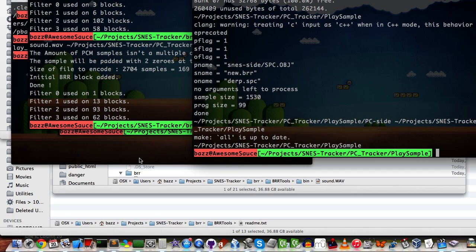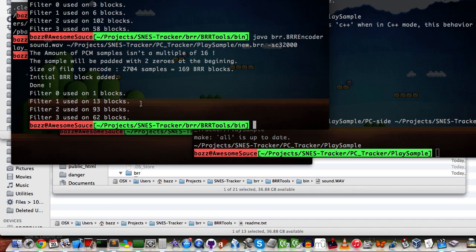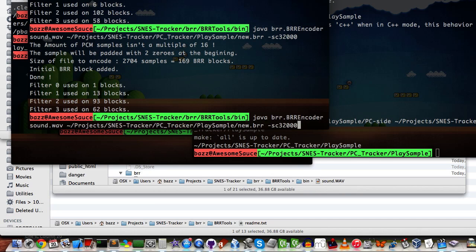You can go in, read all about it, but this is how I would run it. I would run Java BRR encoder, my WAV file, and then where I want it to output to.